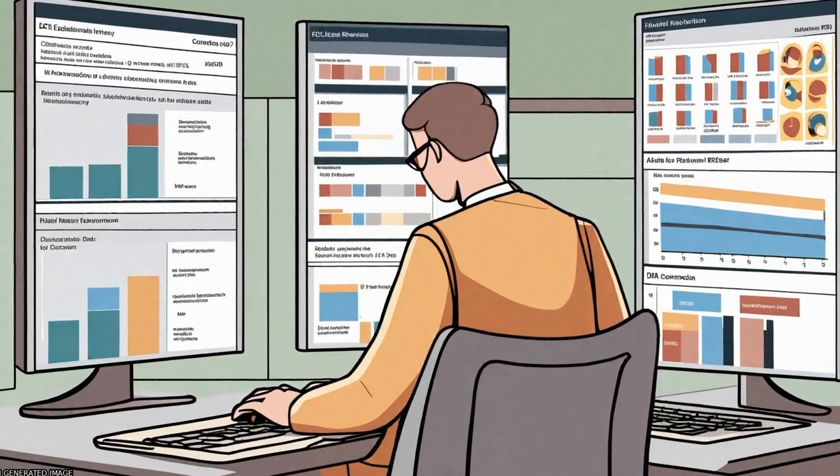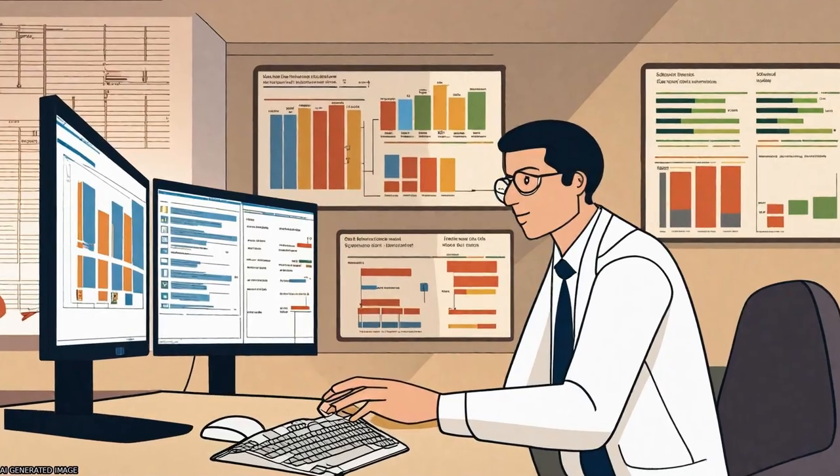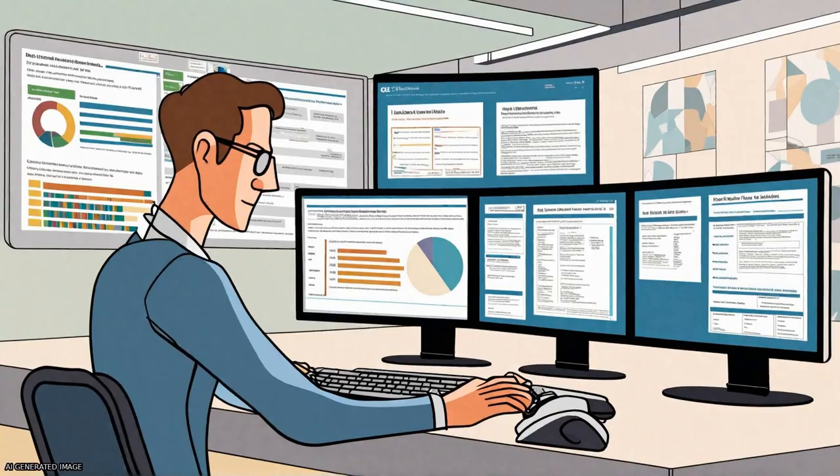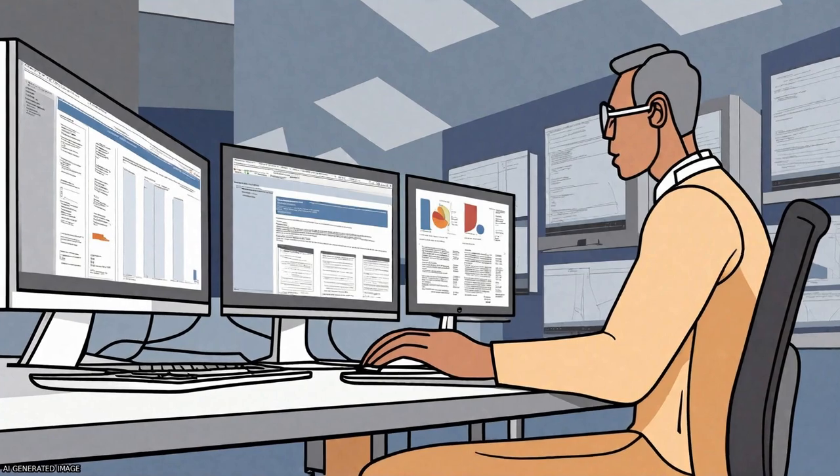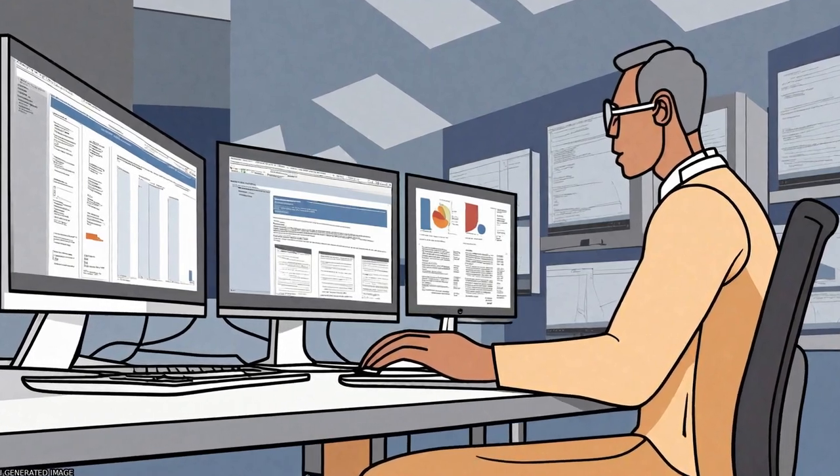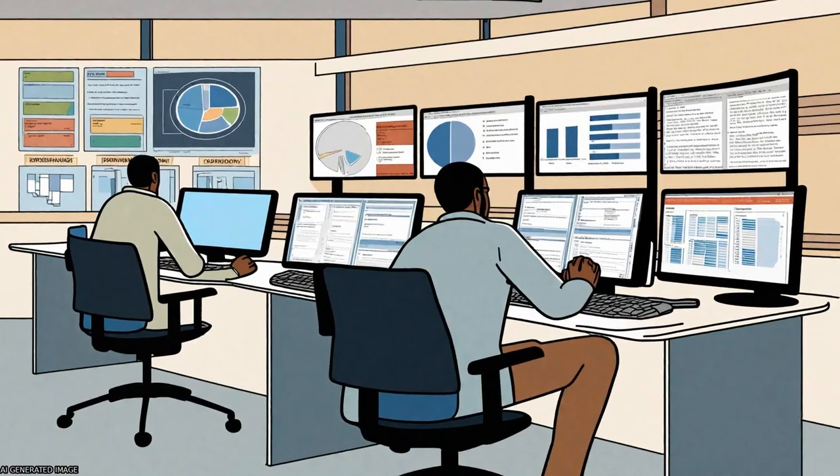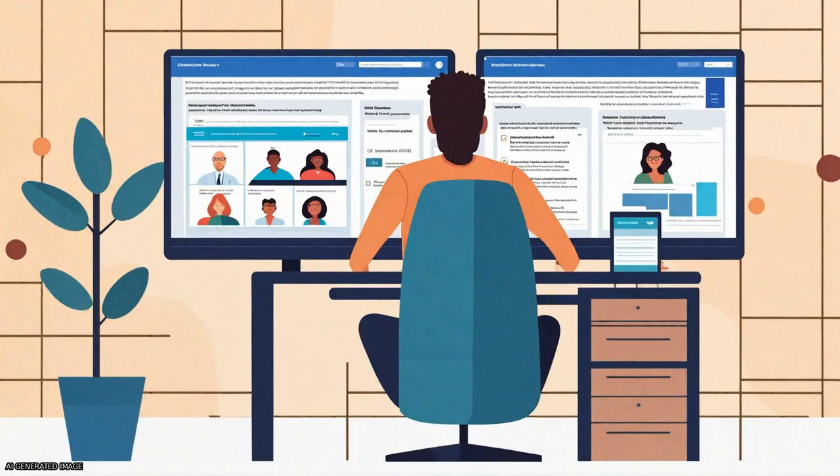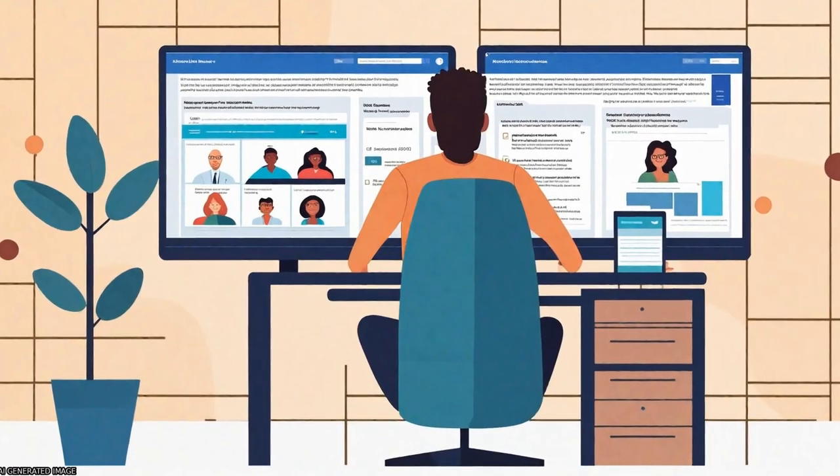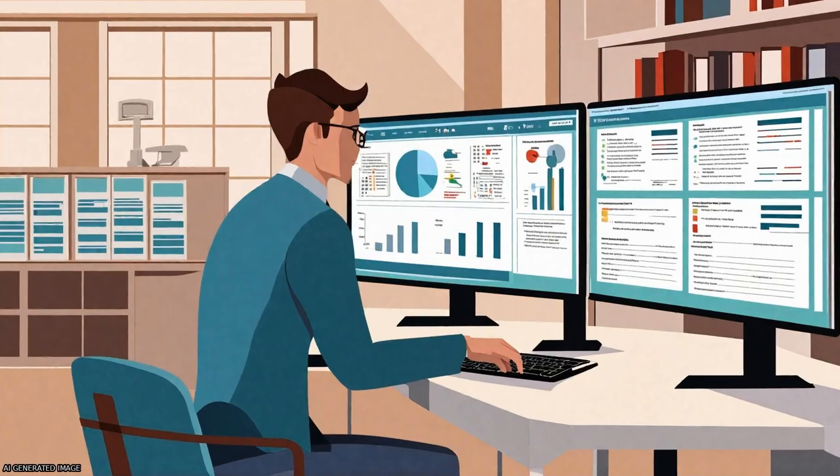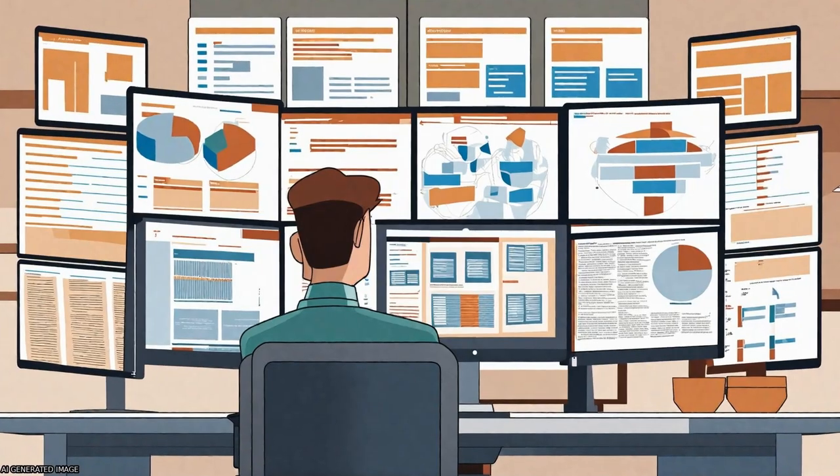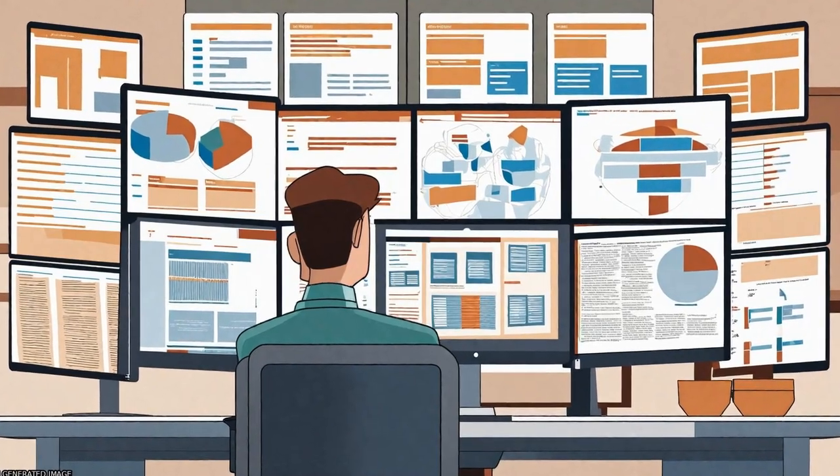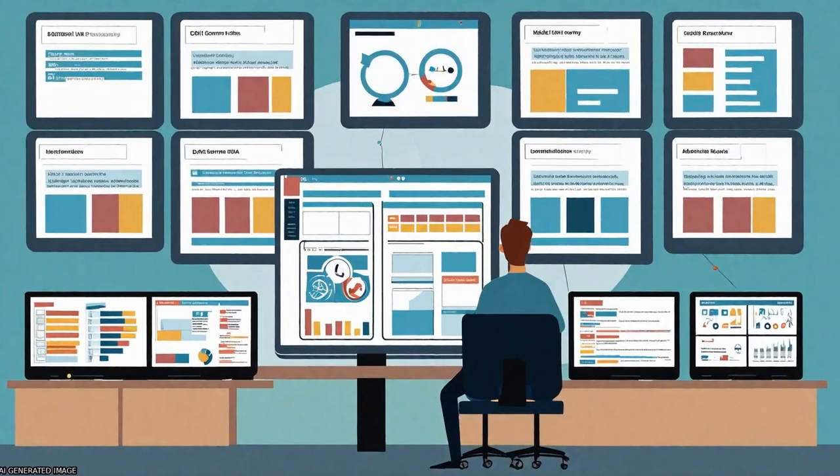The study aimed to determine the optimal combination of databases needed for efficient searches in systematic reviews. The authors analyzed the actual retrieval from original searches for 58 published systematic reviews and found that the combination of